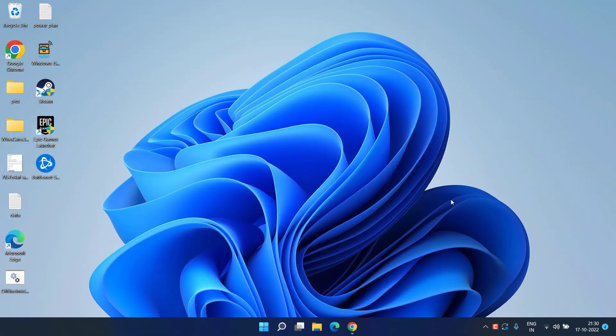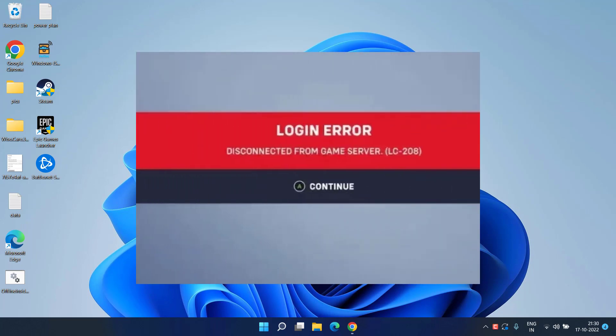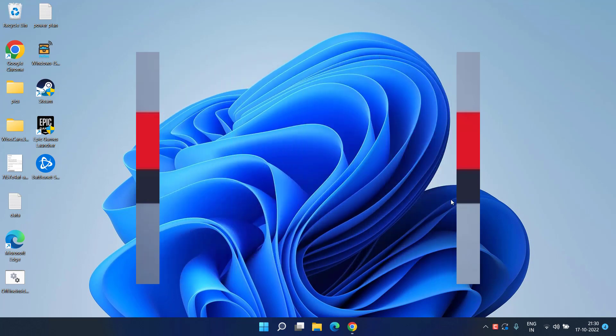Hey friends and welcome back to my channel. This video is all about fixing the Overwatch 2 error code LC208 login error disconnect from the game server. Let's go ahead and proceed.